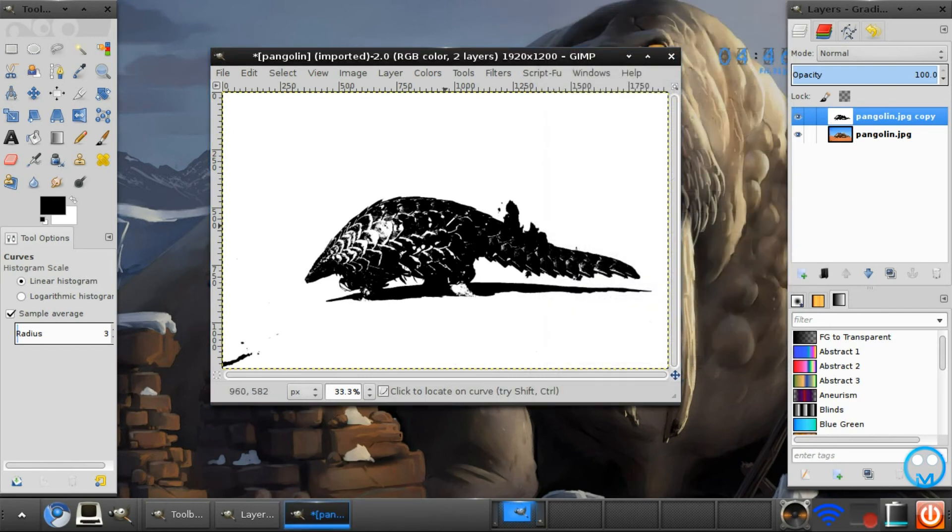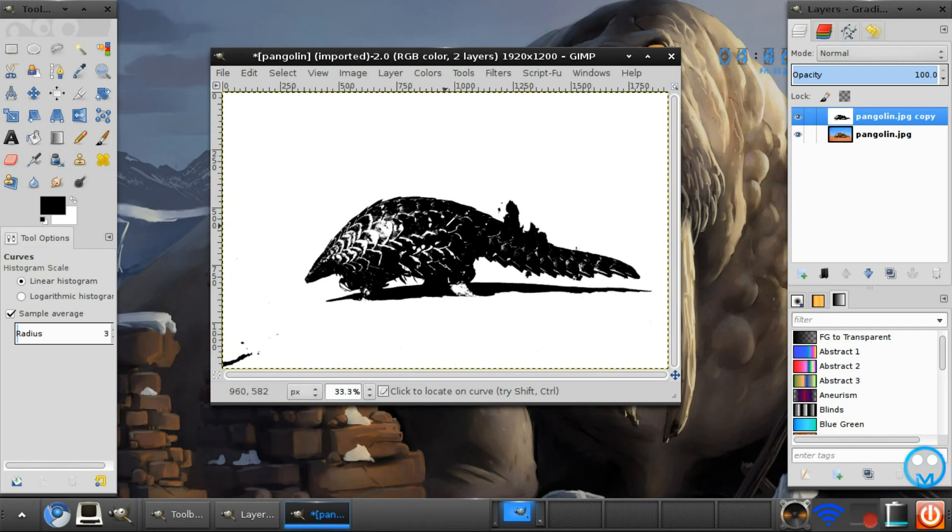And there we have our extremely simple black and white photography effect. As I said, you can do this with any image you would like. And if you like this tutorial, don't forget to hit the like button and subscribe. I will see you next time. Bye.